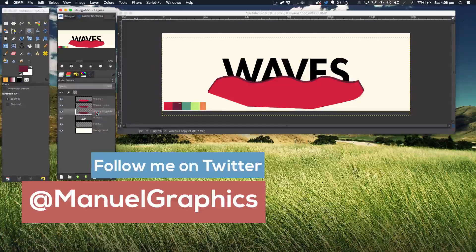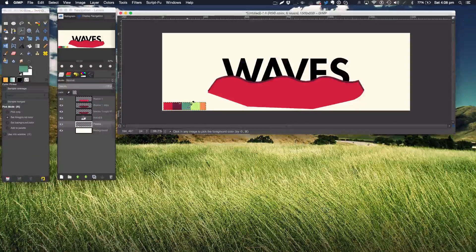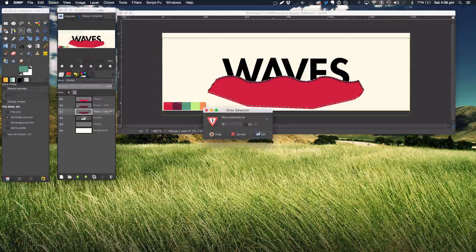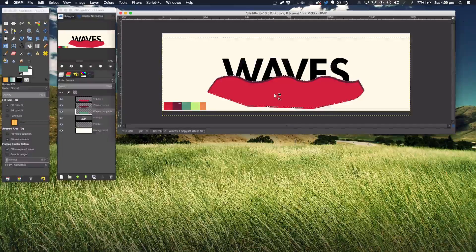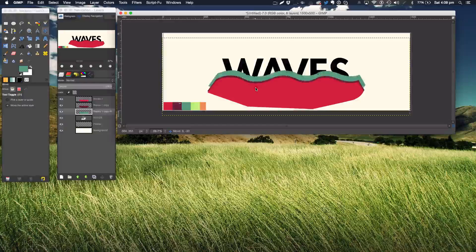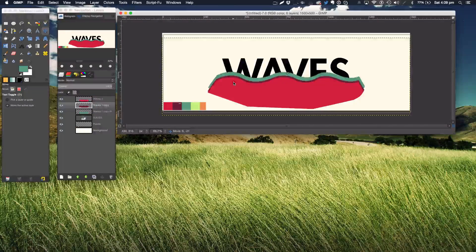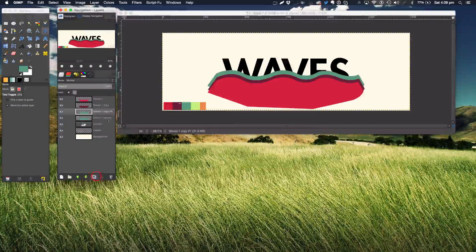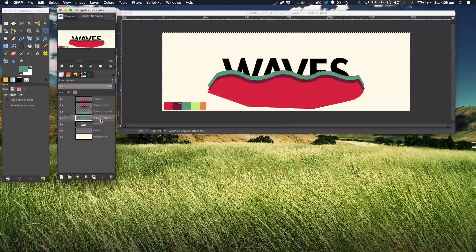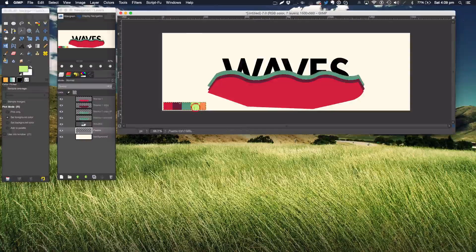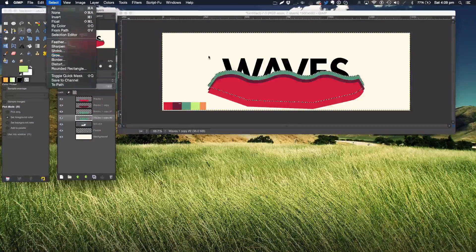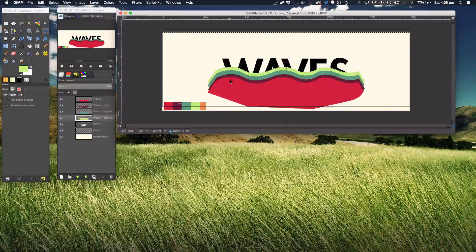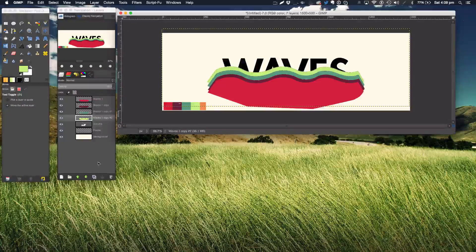Duplicate this layer, move it down, go back to the palette, and eyedrop the green color. Alpha to Selection, Select > Grow, fill in the center, Command+Shift+A to deselect, then use the Move tool to position it. Move the purple up as well, then duplicate and move it down. You know the process from here — just continue doing this until your colors are almost done.